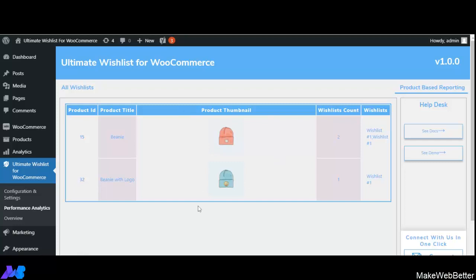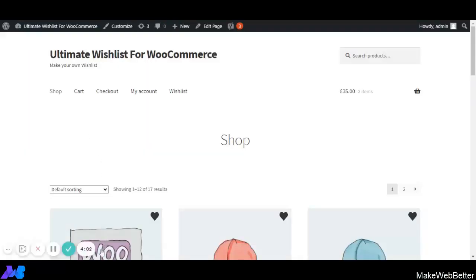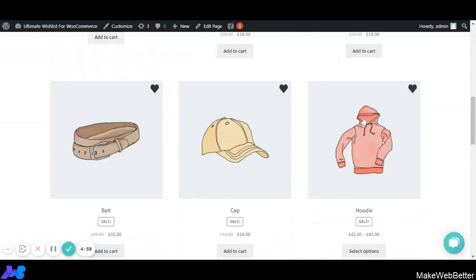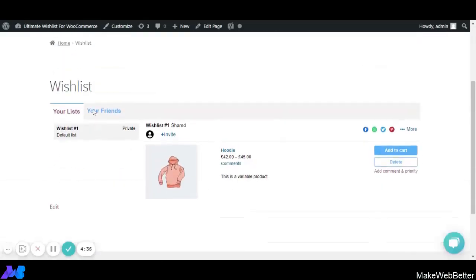Now let's move to the shop page and see how these settings reflect on the front end. On the shop page, you can see a heart icon on each product image — this is because we selected Icon Over Product Image as the wishlist view type and chose the heart icon. As soon as we click the heart icon, the product is added to the wishlist. The hoodie has been added and from here you can view the wishlist, which has now been created.